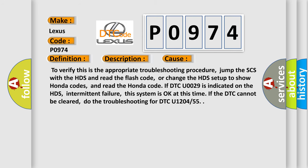To verify this is the appropriate troubleshooting procedure, jump the SCS with the HDS and read the flash code, or change the HDS setup to show Honda codes and read the Honda code. If DTC U0029 is indicated on the HDS, intermittent failure, this system is okay at this time. If the DTC cannot be cleared, do the troubleshooting for DTC U1204 or 55.